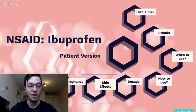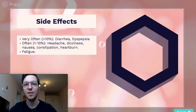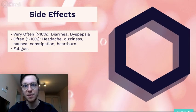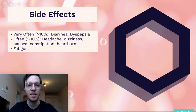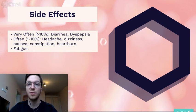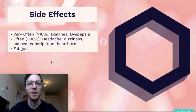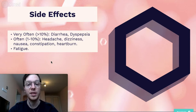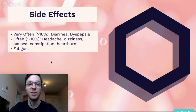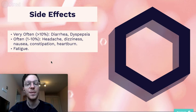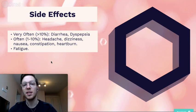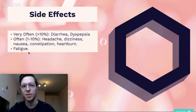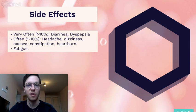So let's get to the side effects. Ibuprofen has a lot of side effects. Very often, more than 10% of all cases, we see diarrhea, dyspepsia. Often we see headaches, dizziness, nausea, constipation, or fatigue. If you think you might be experiencing one of these, please read the prescription or contact your doctor.